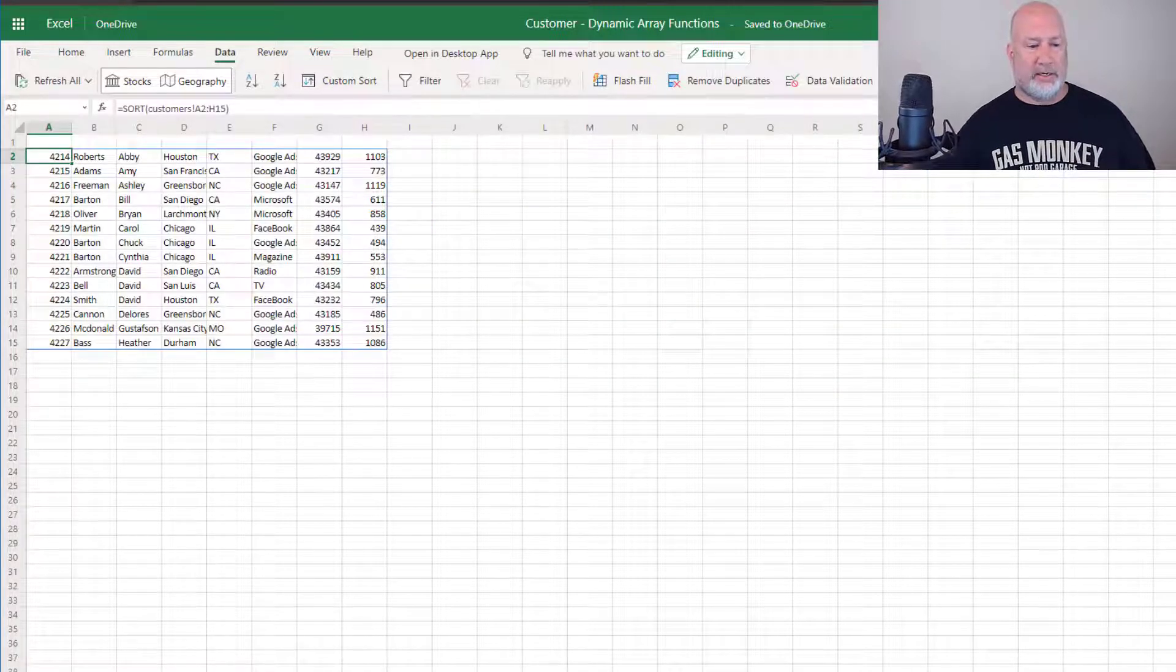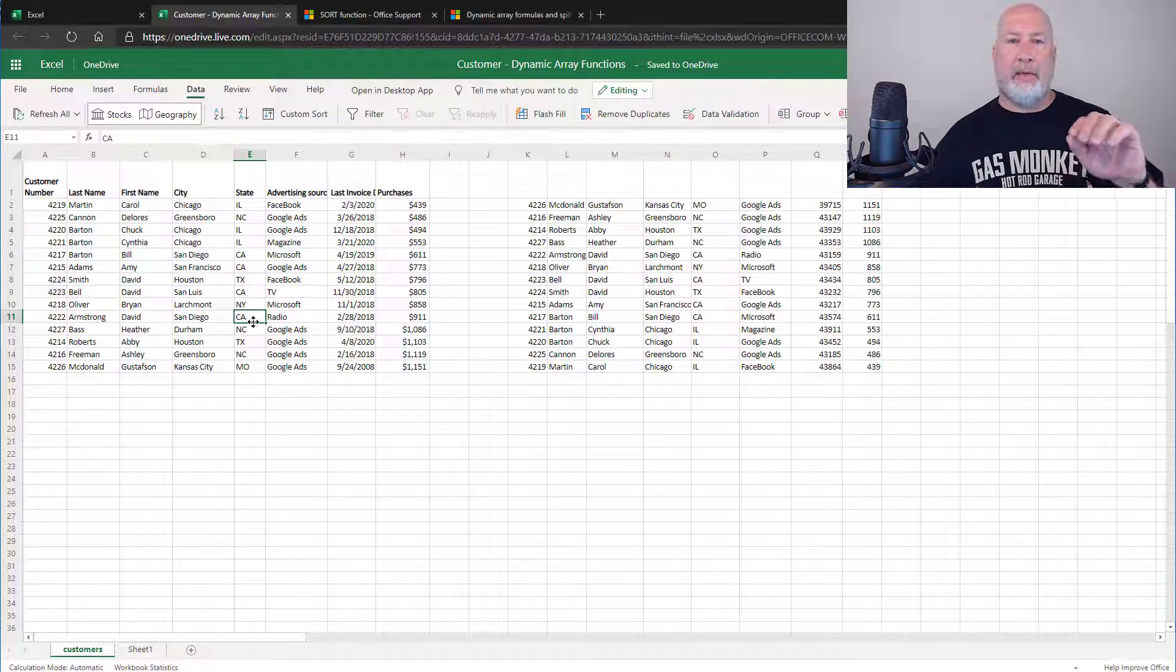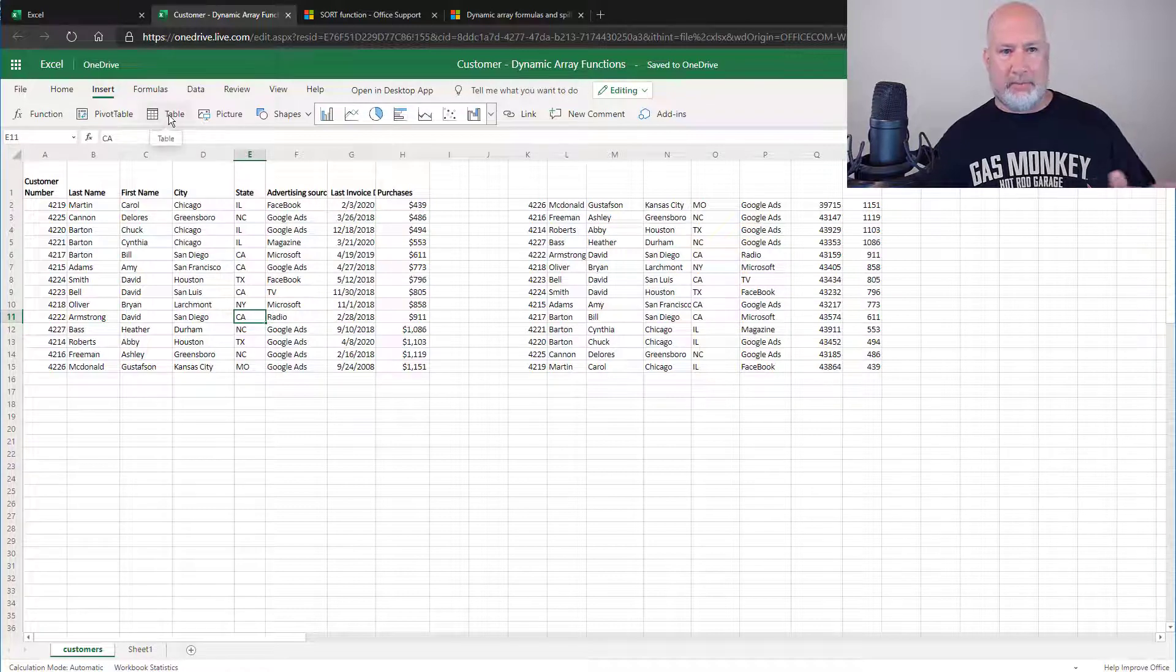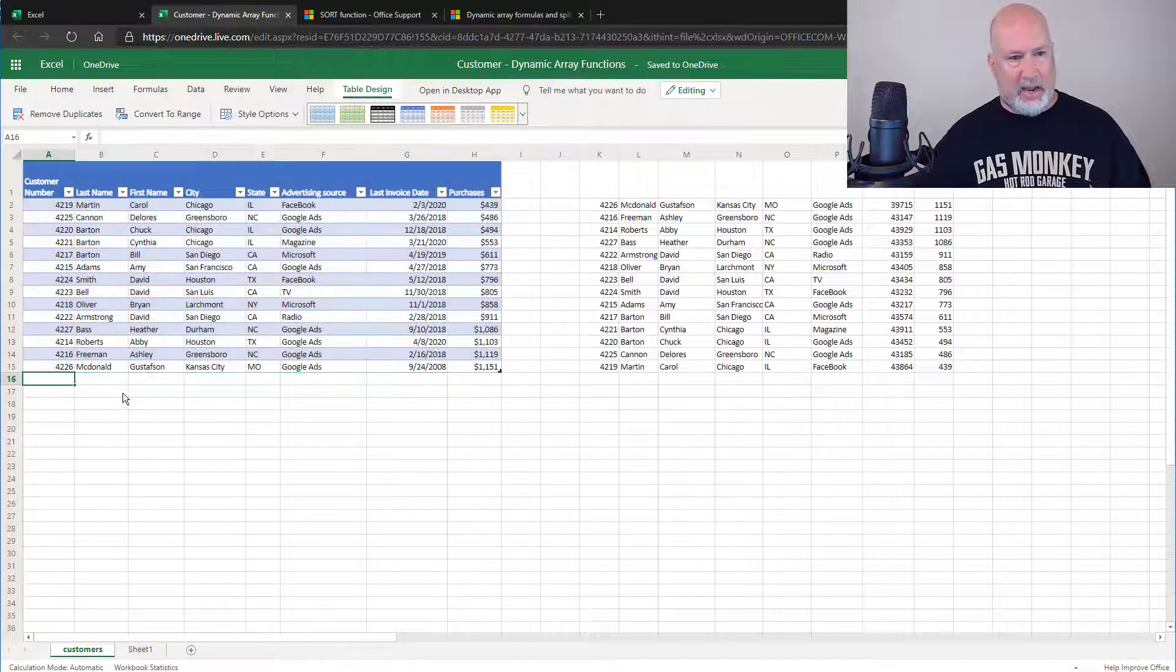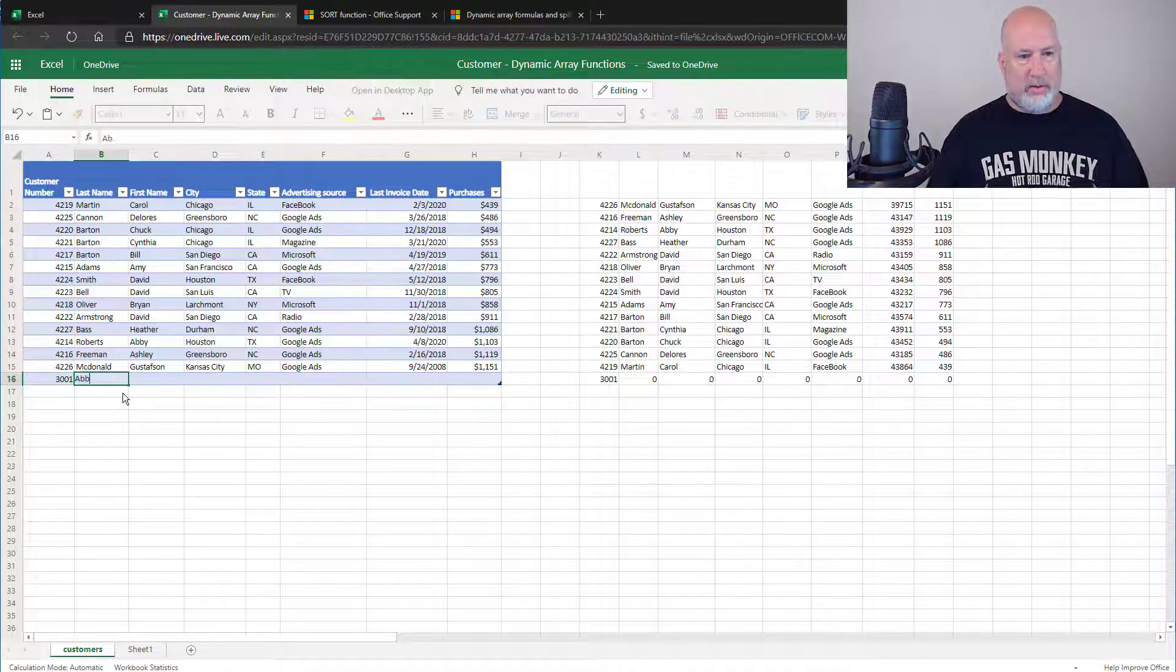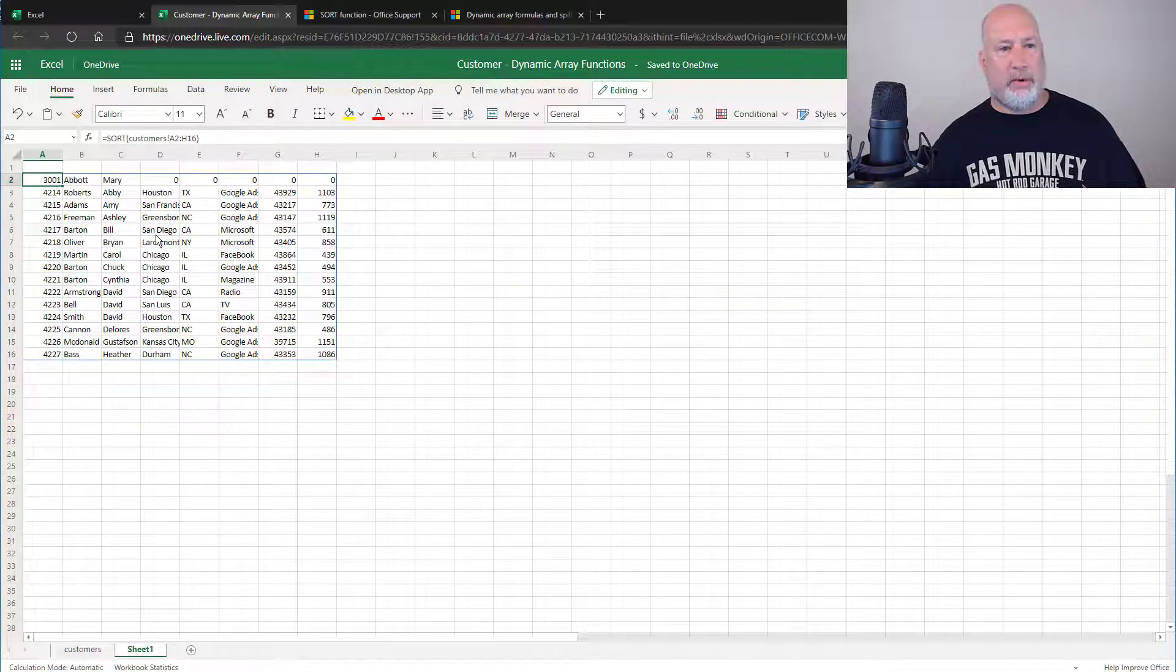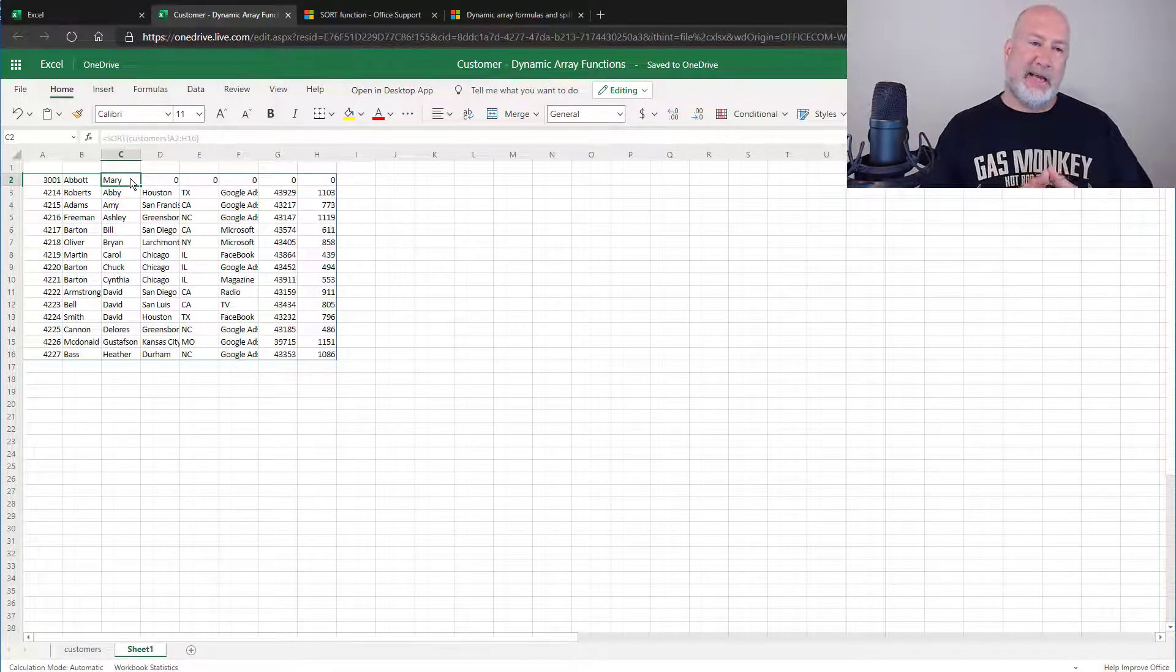What's nice is this. One more cool trick. If I come over and make my range a table, that is insert table, hit OK. I add the customer 3001. I'm making up this name. I don't care about the rest. Watch this. Back to sheet one. It automatically picks it up in your sort function because it's a table.